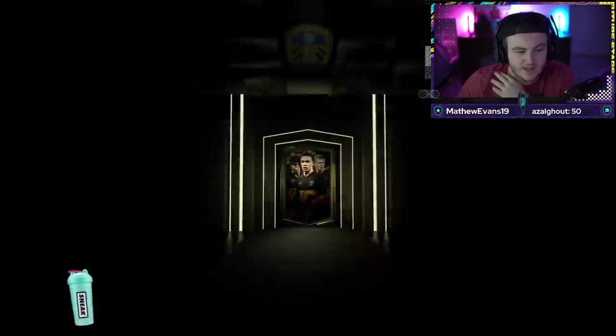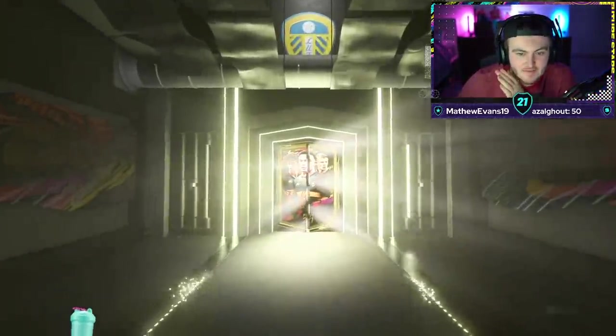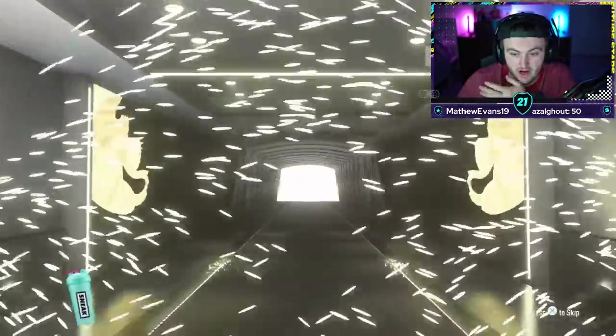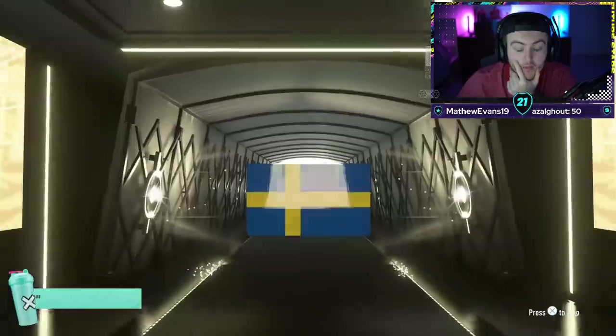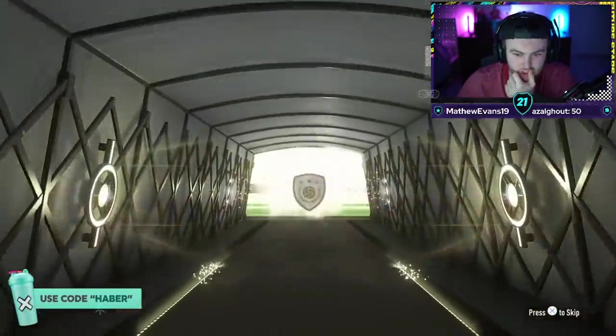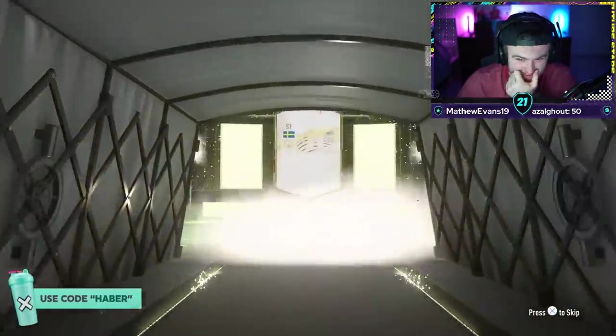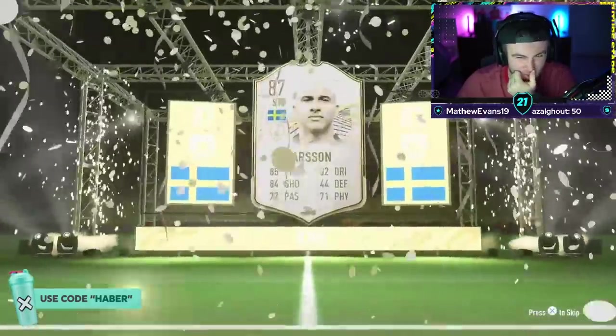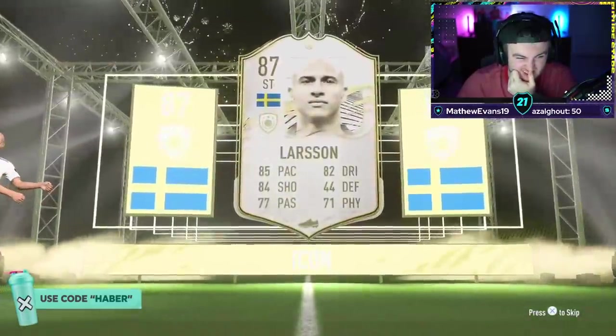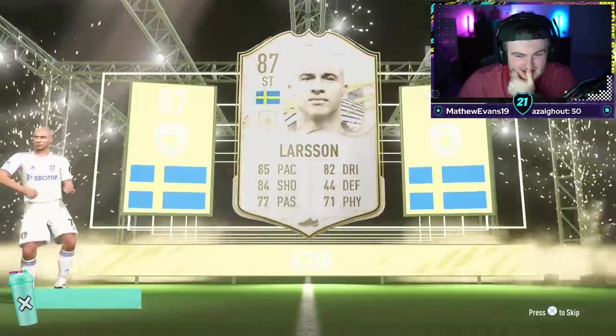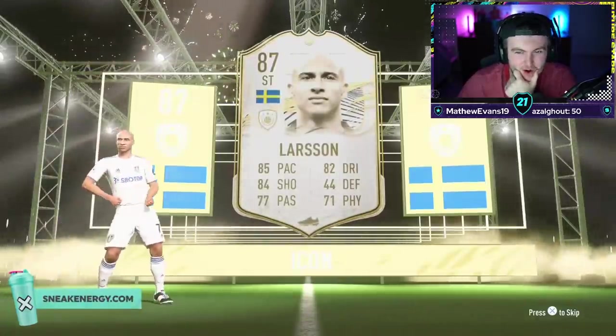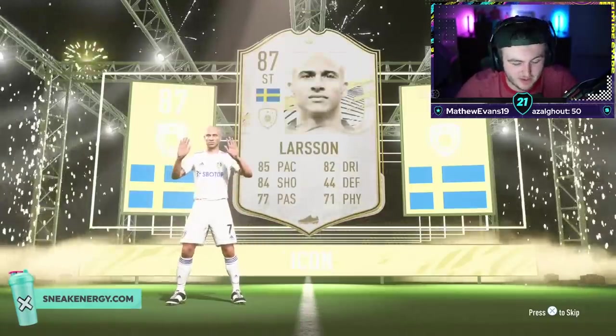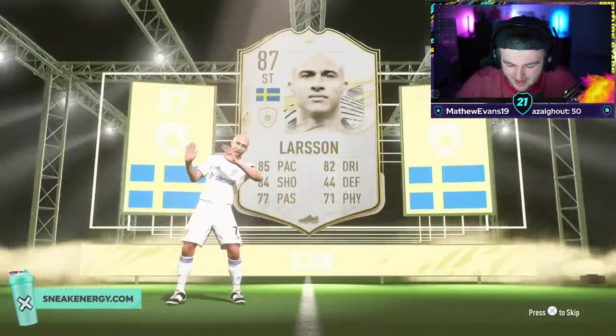James's mid-icon pack now. Hopefully we can get him something decent on the same level as that Gullit. Because that Gullit was nuts. Can we keep the luck right now? Ibrahimovic? Ibra? Quite a bald-looking Ibra, really, isn't it? Oh... All right. Well, whenever you get something good, you always end up getting something bad straight after. That's unlucky.